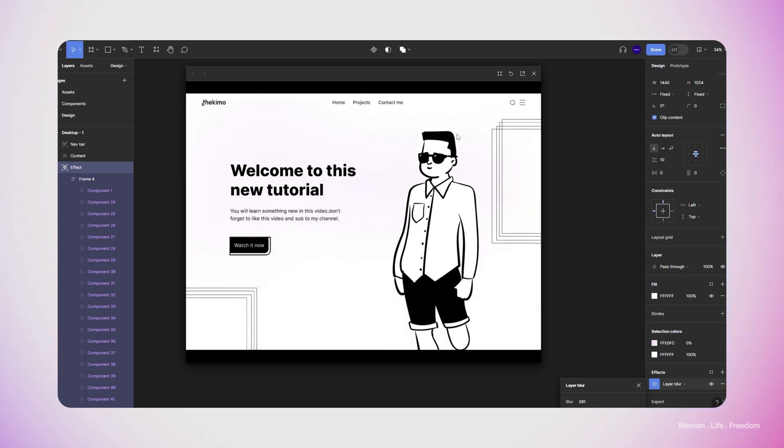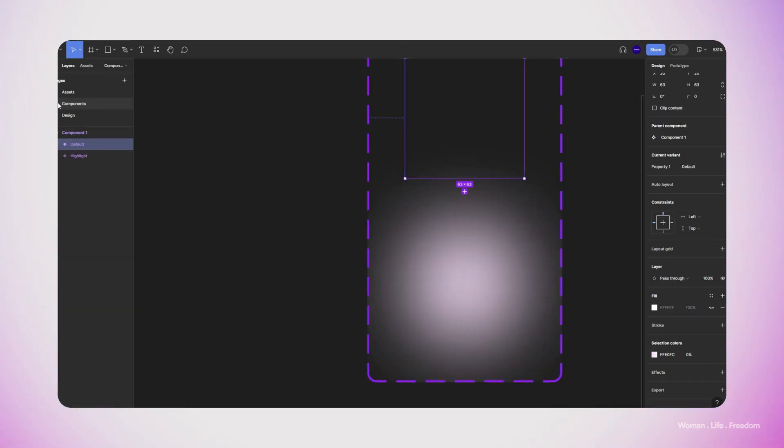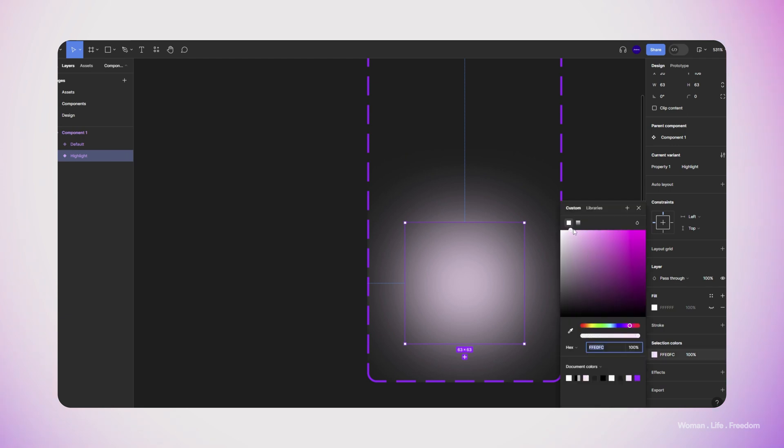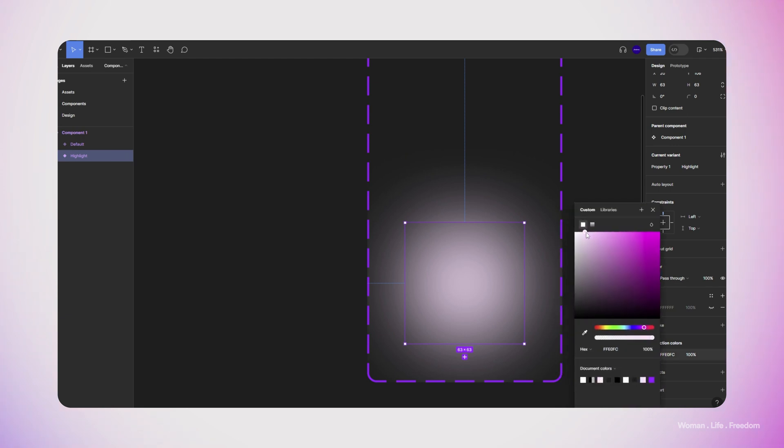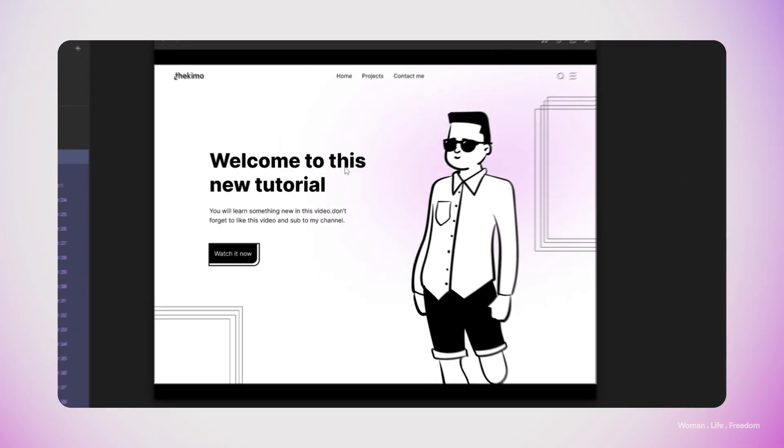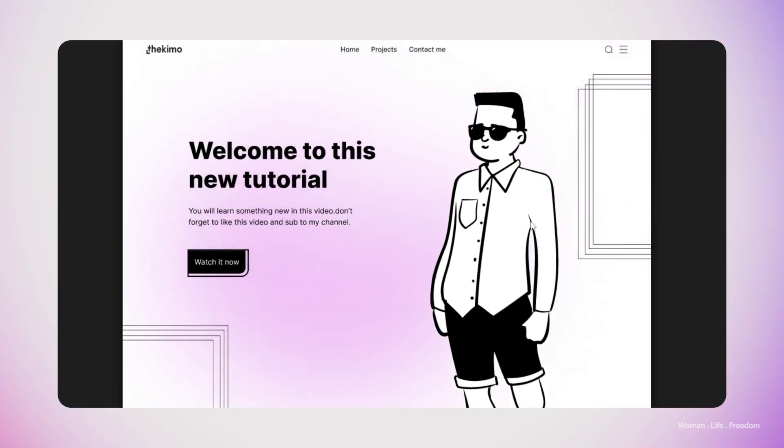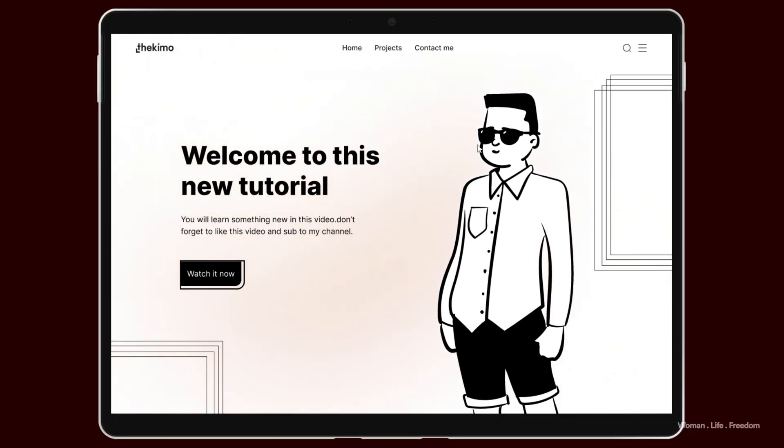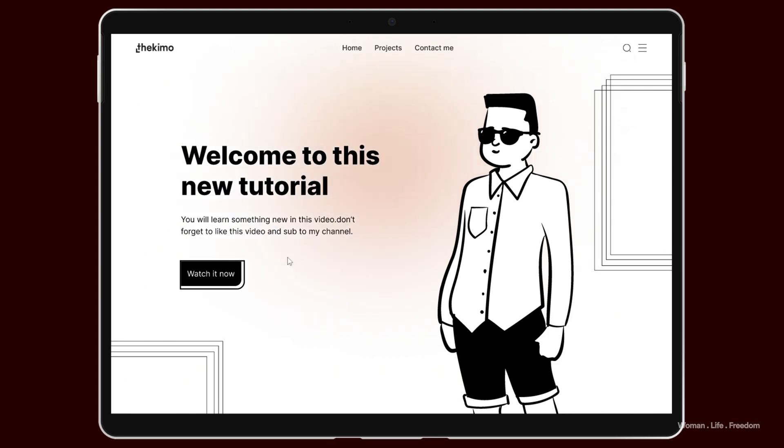And the last step, I'm going to go back to the component that we made and then select the highlight variant and then change the color to something more sharp so that I have more contrast with the background. Now let's check again the preview. And this time as you can see the effect is smoother and the color is more proper.